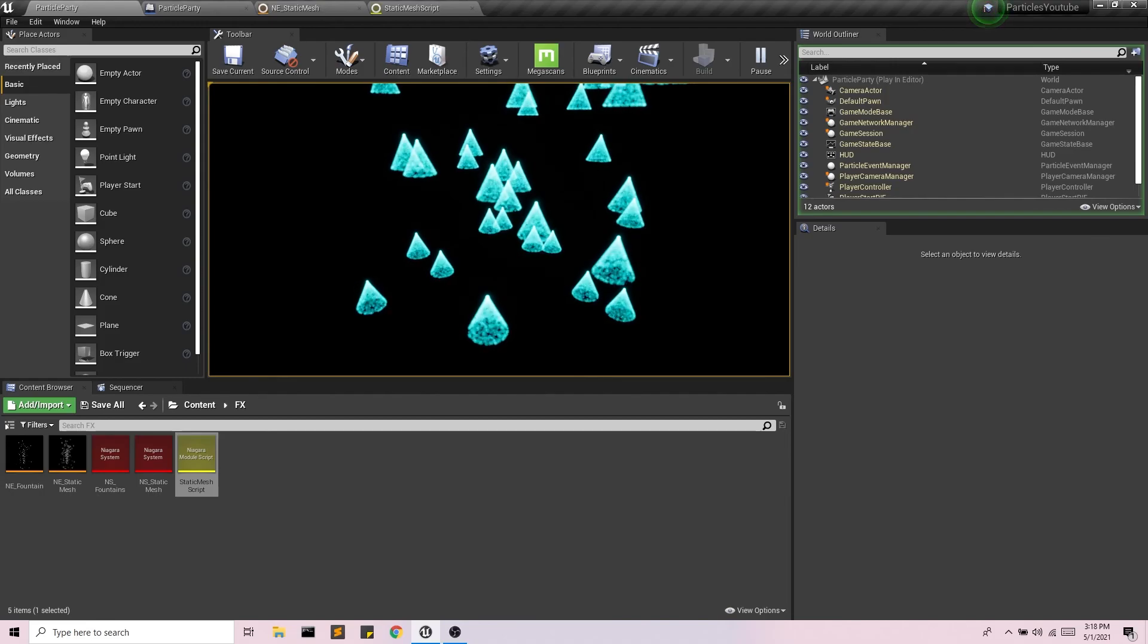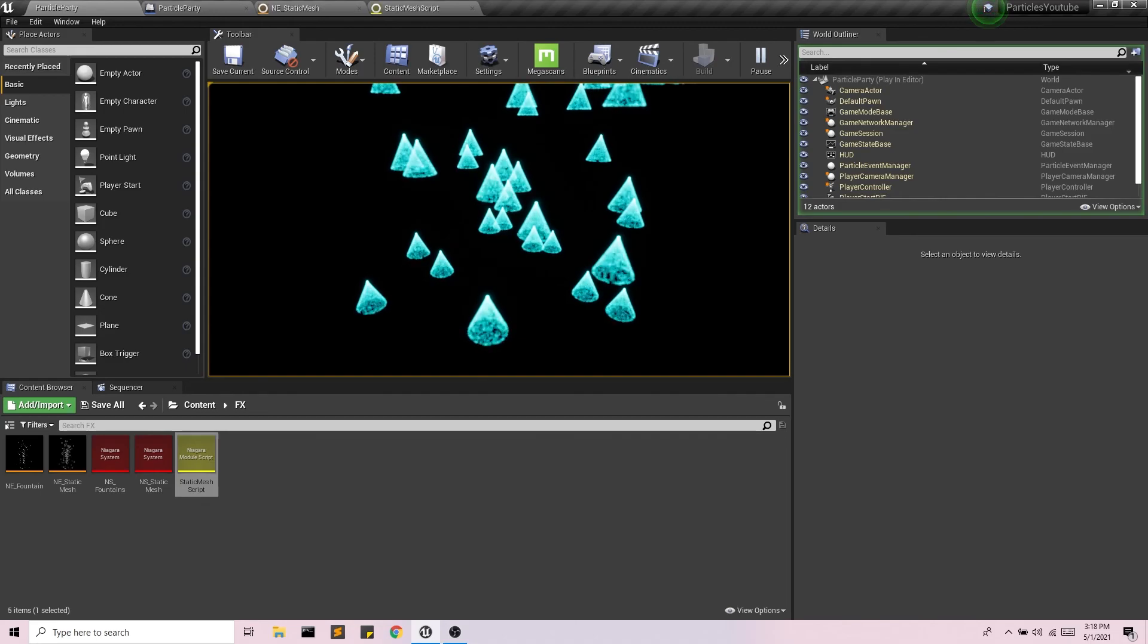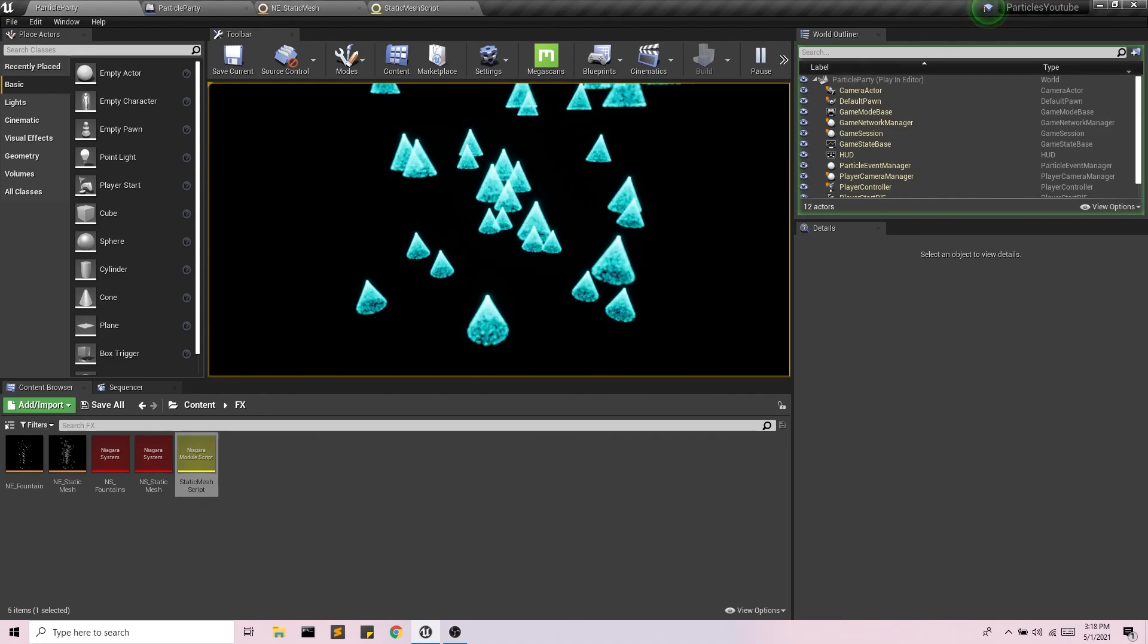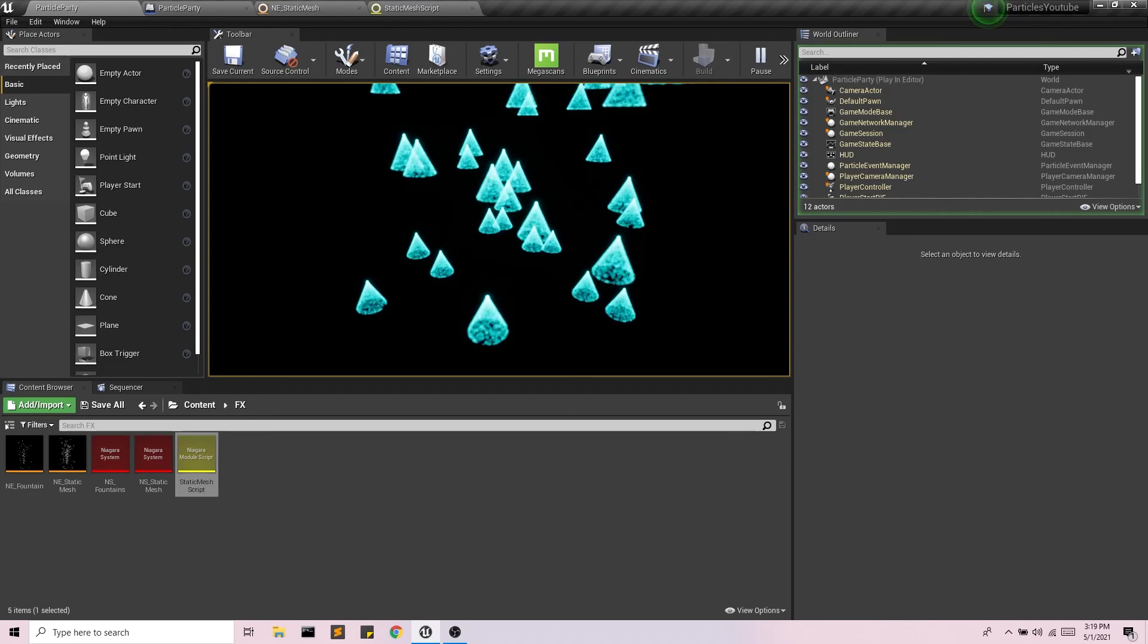So in the next video, we're going to look at how to add some forces to this so that we can send these particles flying off of the static mesh. So check out the next video for that.